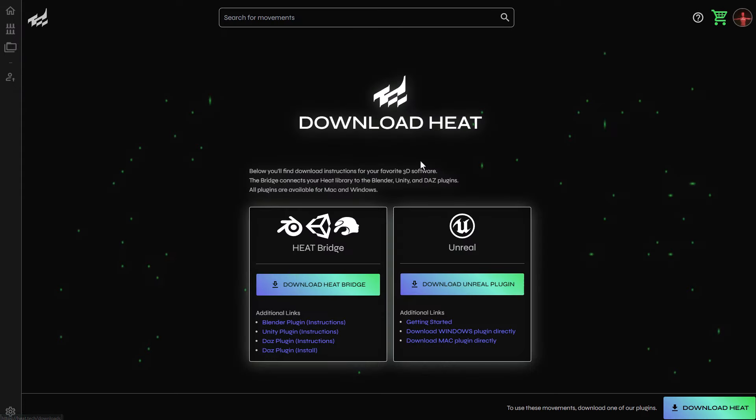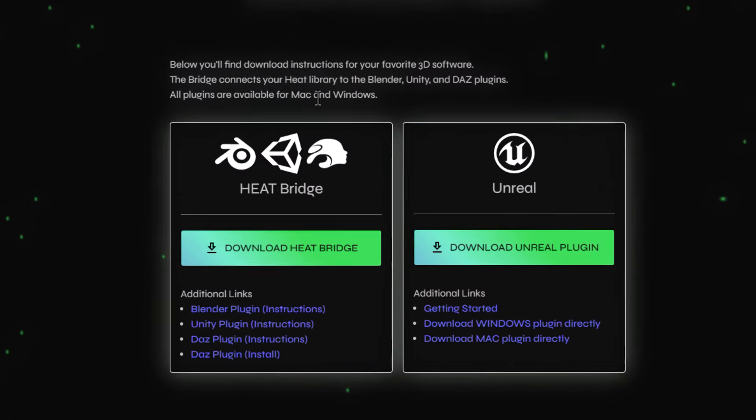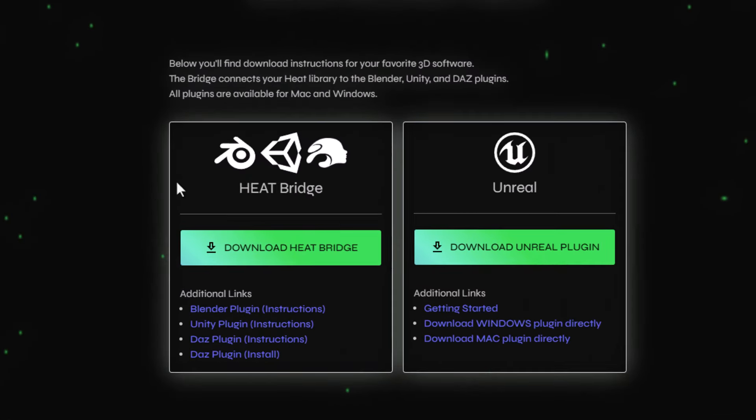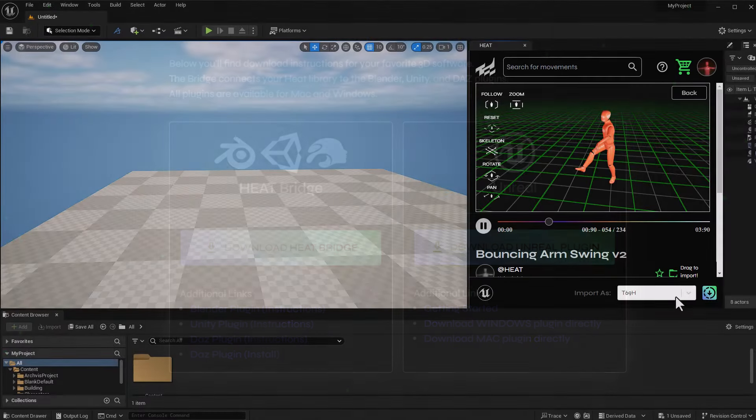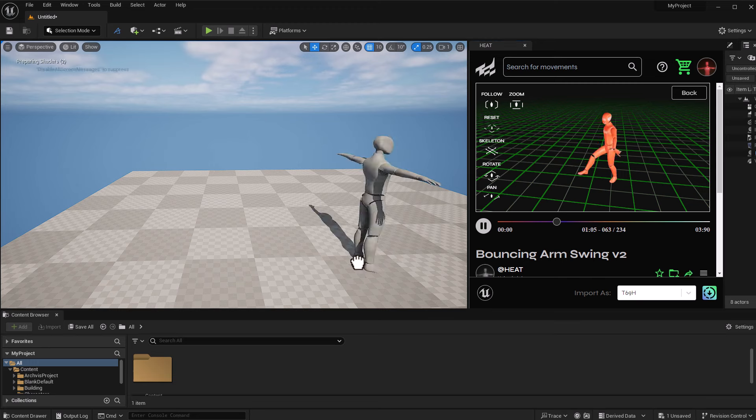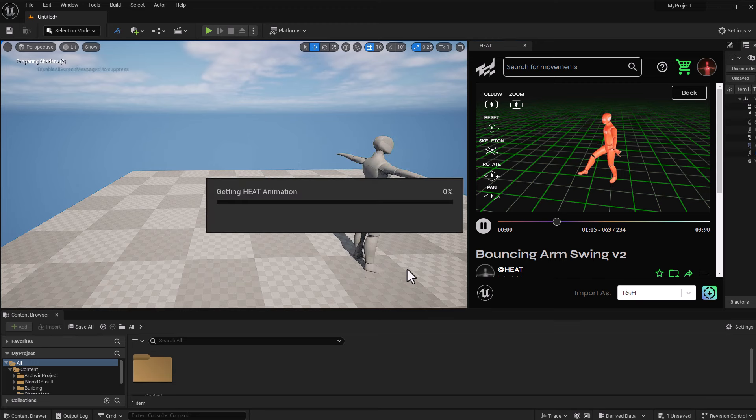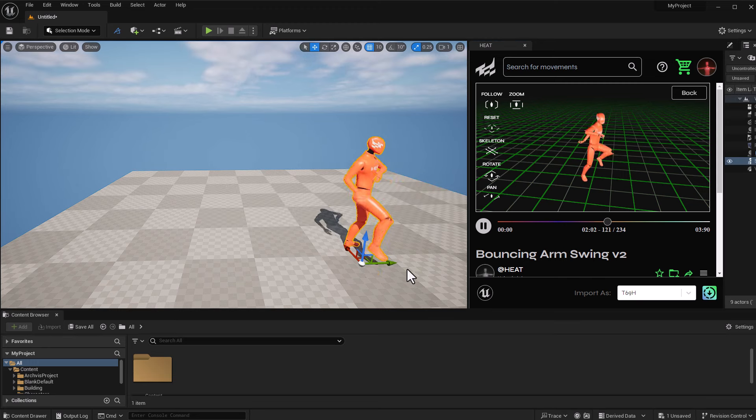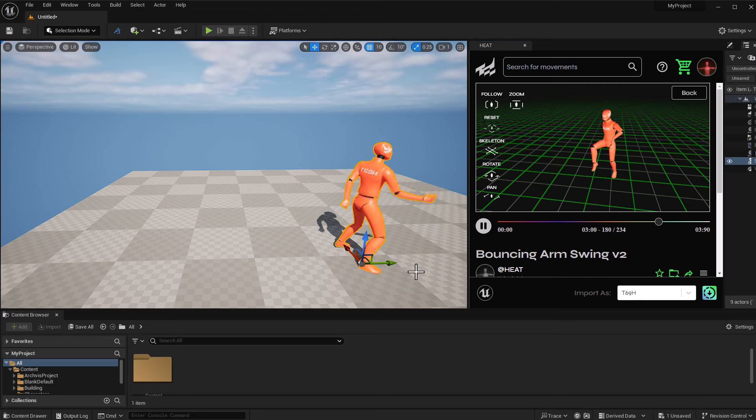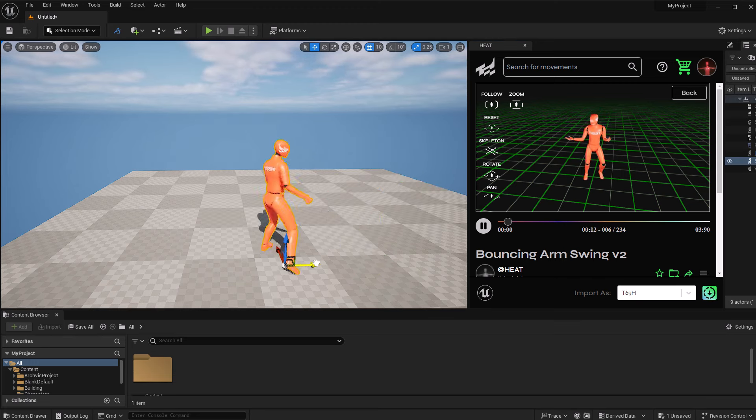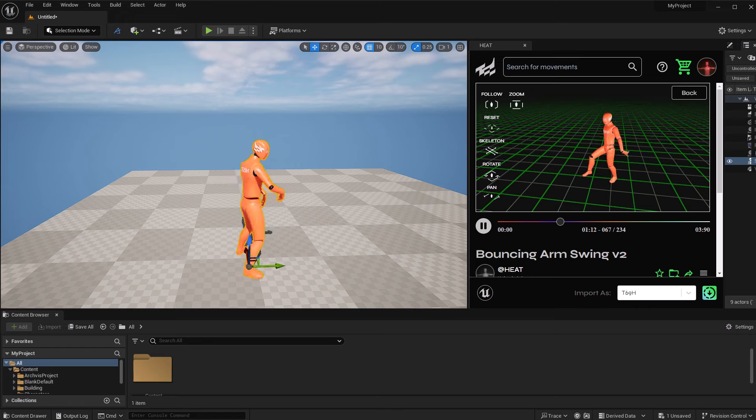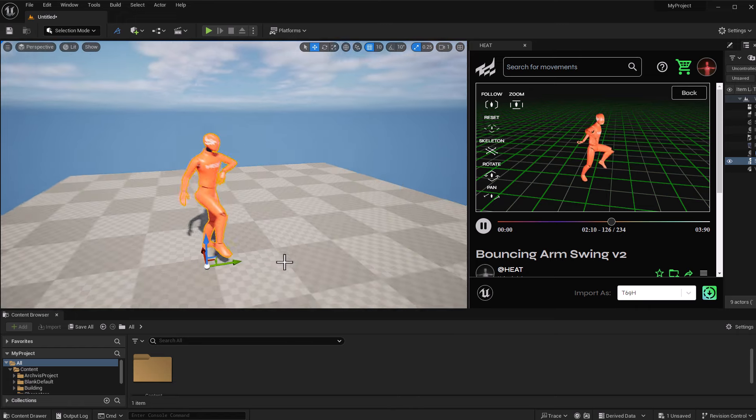So if we go over to the download section, you would notice that we have a couple of bridges and also a plugin for Unreal Engine. This just simply links your HEAT account to these DCC apps. So whatever file or motion that you have saved on HEAT, you'll be able to have access to them within your DCC app.